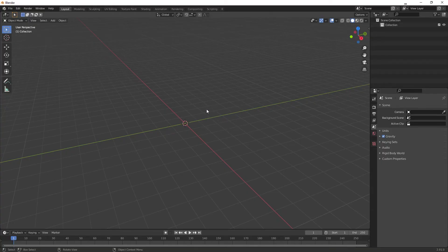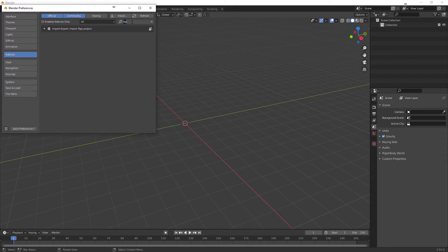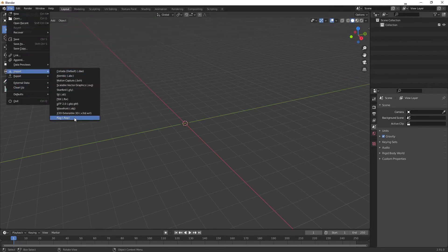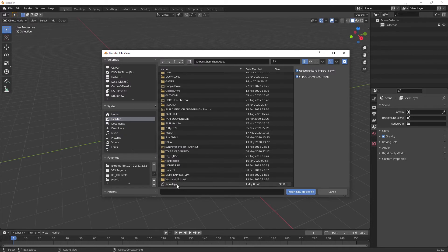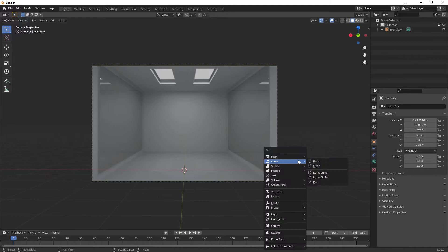In Blender I created a new scene, deleted the default cube, camera, and everything. After you have the add-on installed, you're going to enable it — Import/Export: Import fSpy Project. Then go up to File > Import > fSpy, find your file 'room.fspy', and import it. That's going to bring in your camera. So that's what you have right now. Let's go in and make some planes.